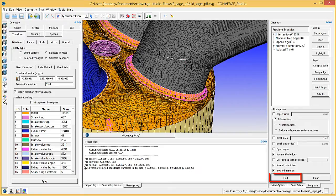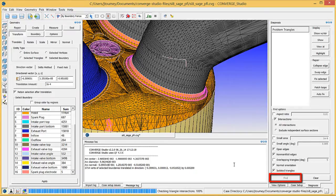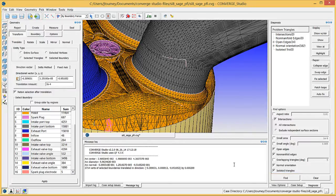Click the Find button in the Diagnosis Dock again to verify that the number of intersections is now zero. We will finish repairing surface defects in the next video.